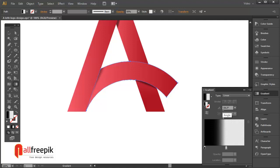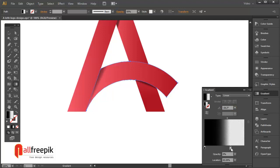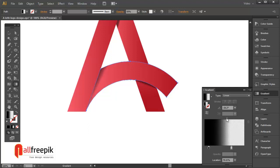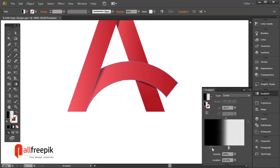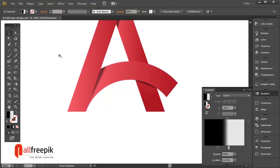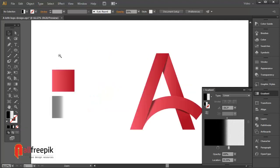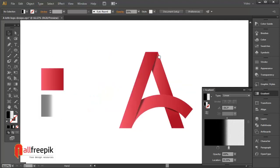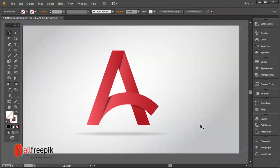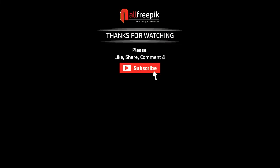The new A Letter Logo design is now ready. Please follow step by step and it's an easy way to create vector letter logo design in Adobe Illustrator. Thank you.